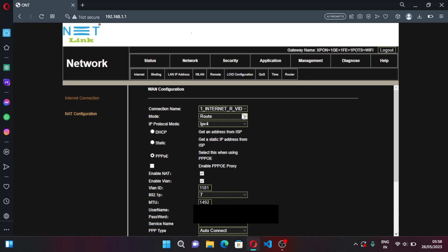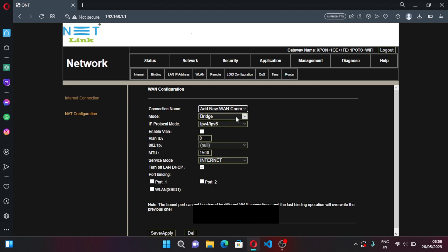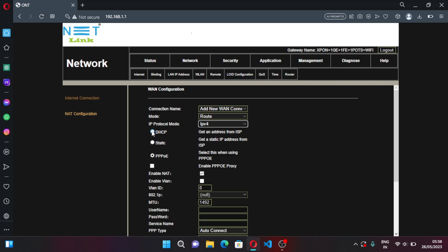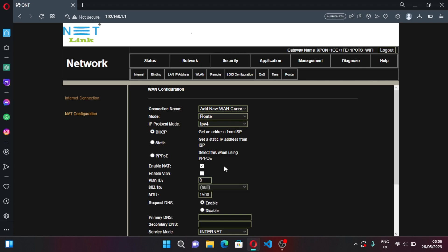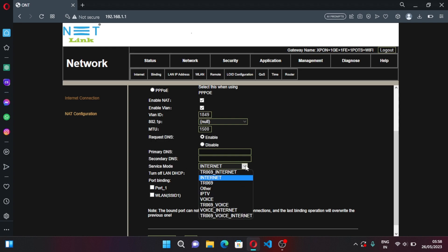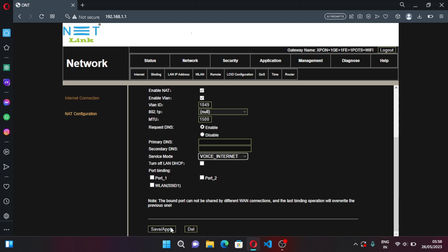In connection name enter something, add new one. Connection mode should be route, IP protocol should be IPv4 and it should be set to DHCP. Now you should enable VLAN, VLAN ID should be 1849 and you have to set service mode to Voice Interface. Click on Save, now it will take hardly five to six seconds.